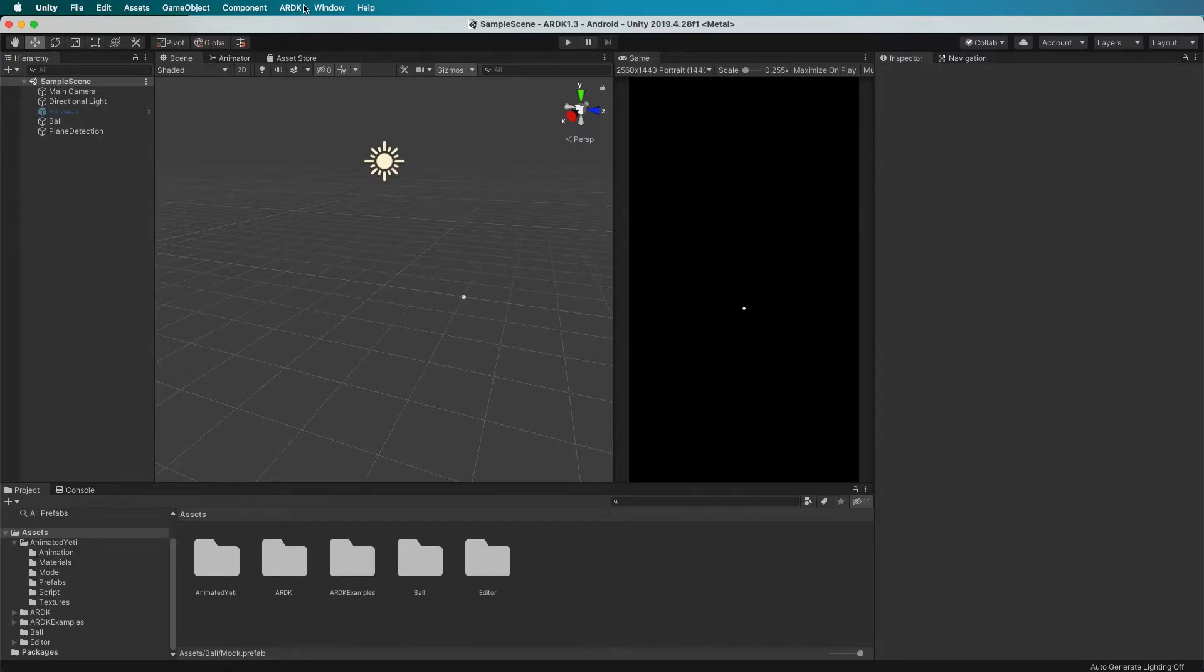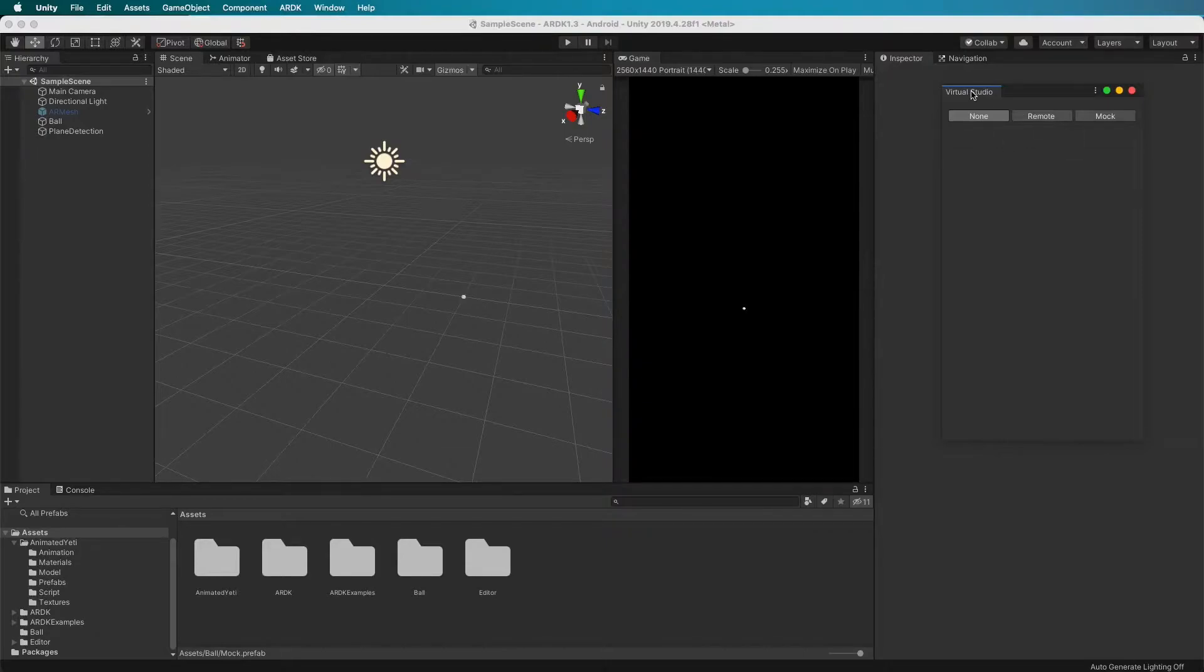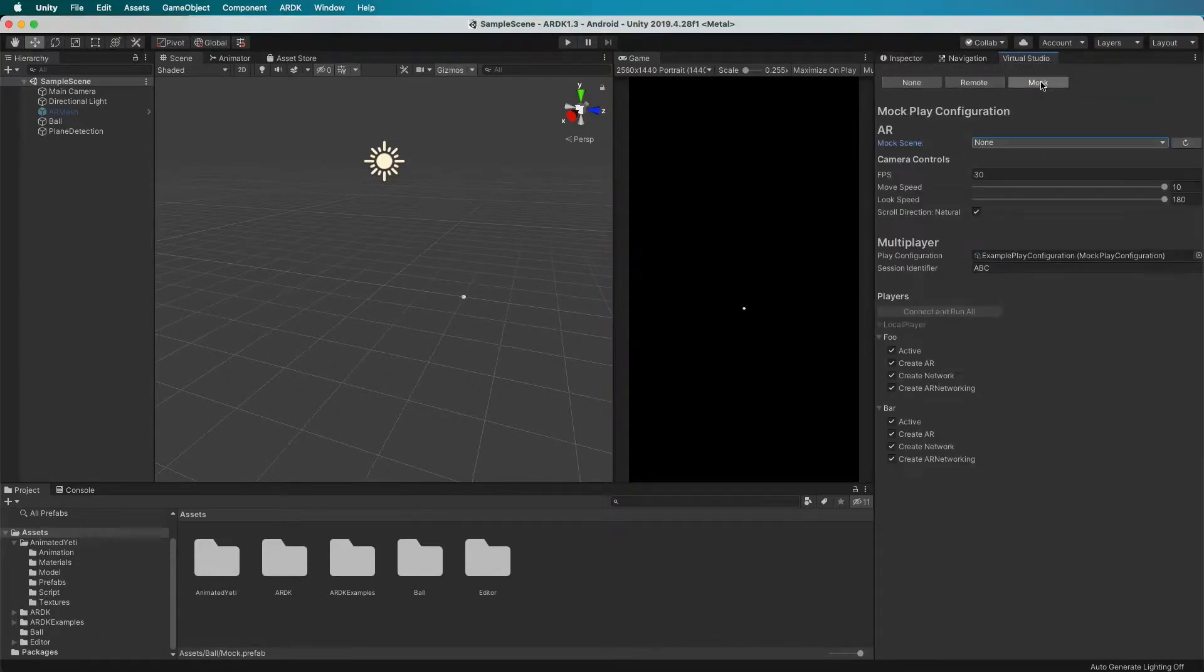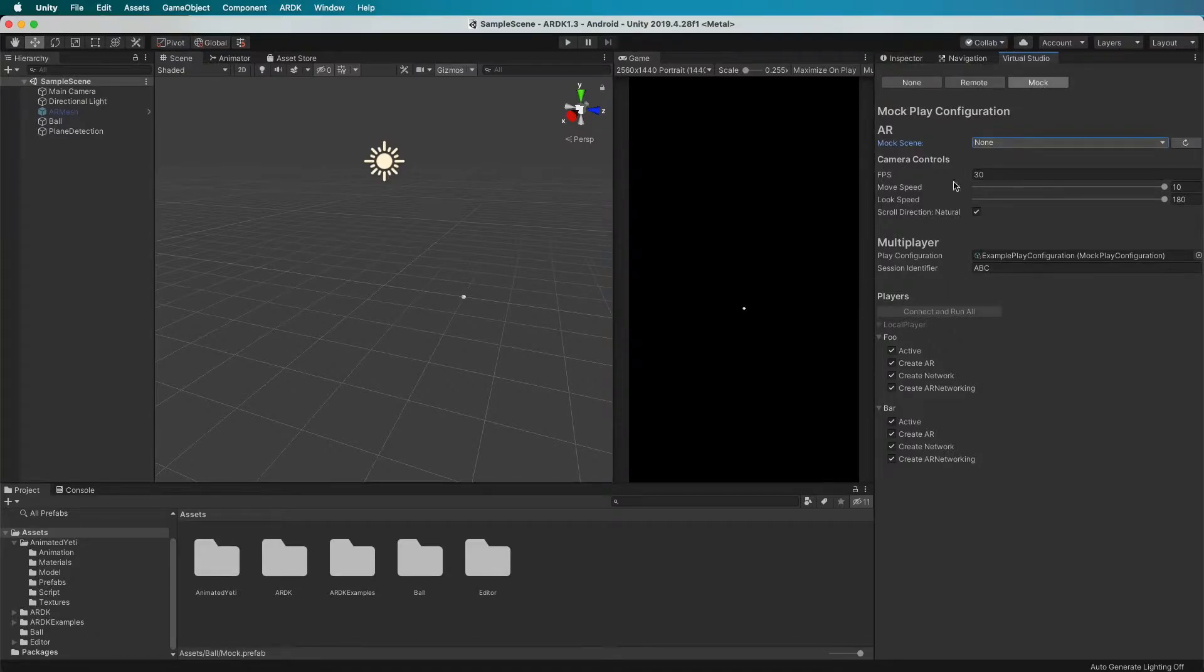The first thing you want to do is go to the ARDK menu and open up Virtual Studio. I tend to just dock this wherever you like, and you'll notice there's this mocking tab now. You click on that and it has a configurator for how to do mocking.